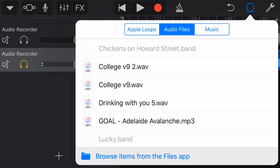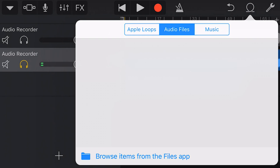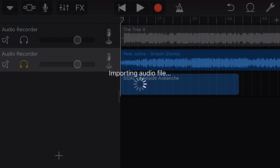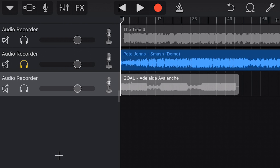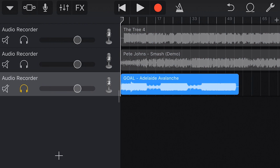And now I can transfer that directly into my project. Here's our file in our GarageBand file transfer folder imported from Google Drive. To preview, we can tap, and once again, to import, we tap and hold and drag into a track. And there is our file all the way from our Google Drive location via our phone and now into our project.